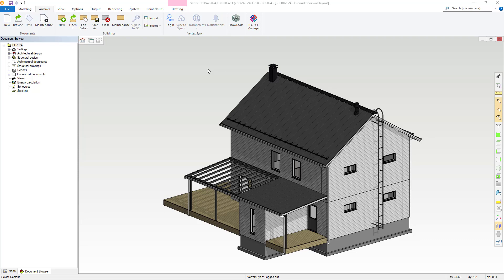Hello, welcome to our video showcasing our IFC improvements within our 2024 version of Vertex BD. Now we have IFC 4 exporting fully supported within Vertex BD.